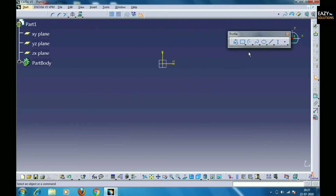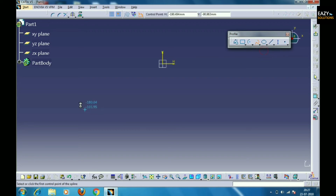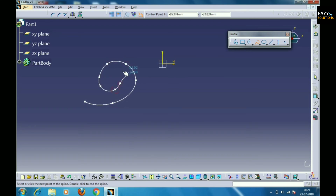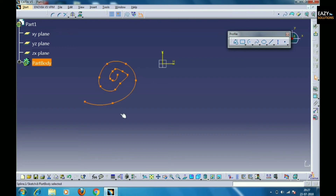The fourth option of the Profile toolbar is Spline. It has two options: the first option allows you to simply click a point and a curve is made, and the second option is used to close two points with the help of a curve.